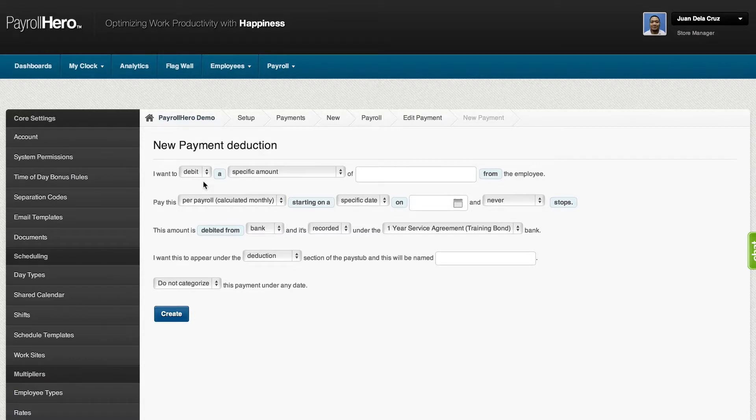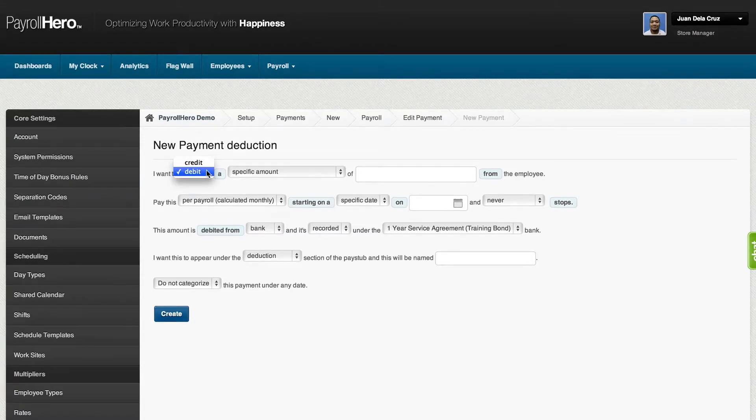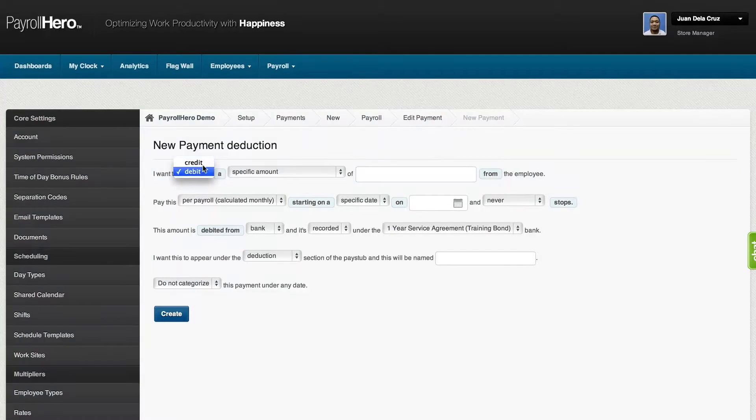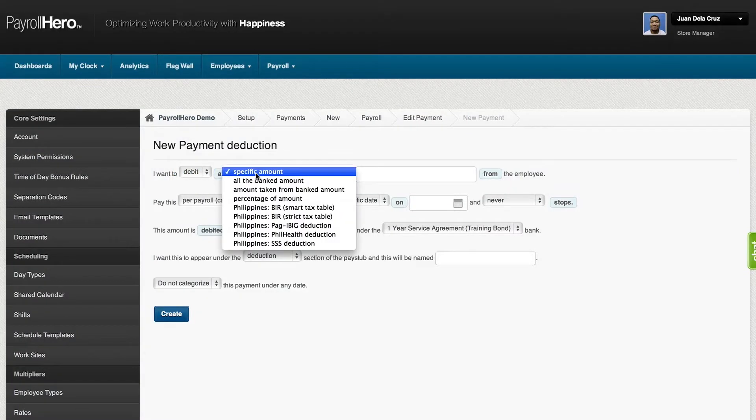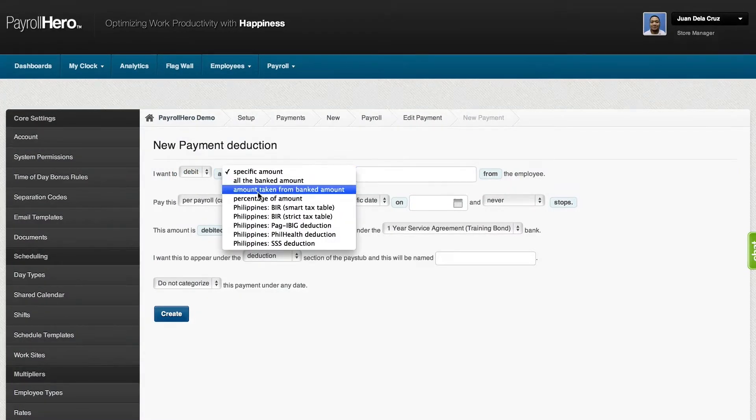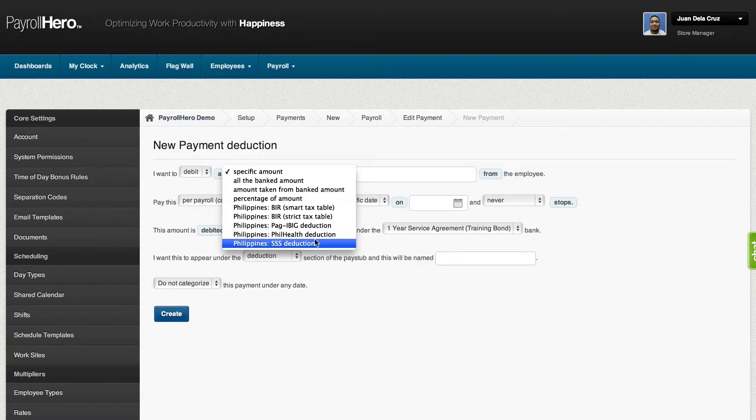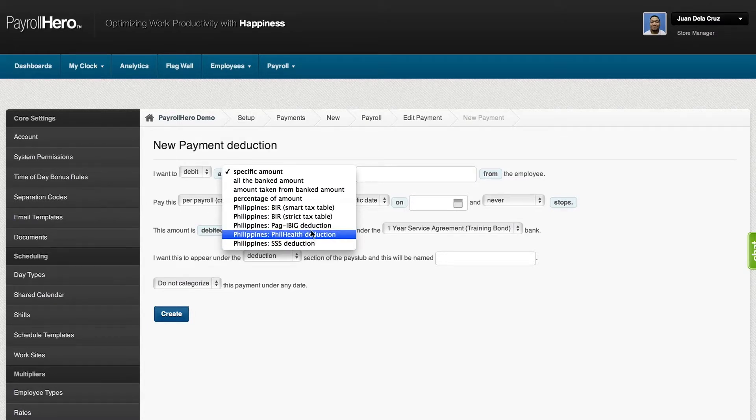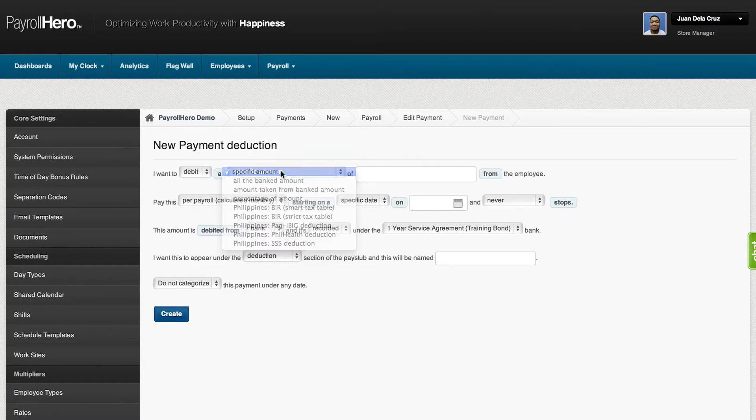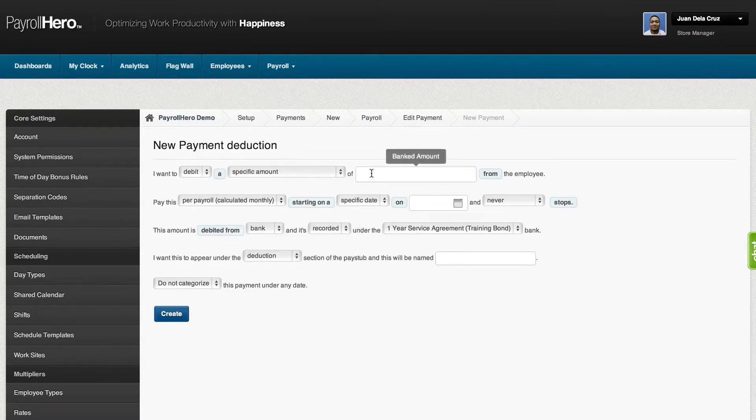So one example is you could either choose if it's going to be debit or credit, or if it's a government deduction, wherein it can either be SSS, Pagibig, PhilHealth, or BIR, or just a specific amount.